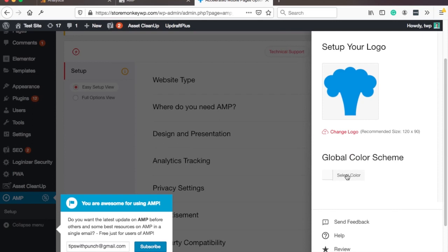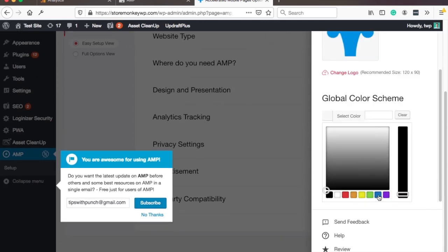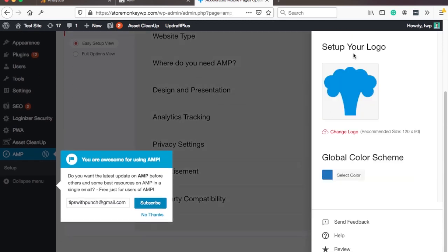And then you can select the color for the whole scheme. So mine is kind of blue. I'm gonna go with this one. You can readjust it later.